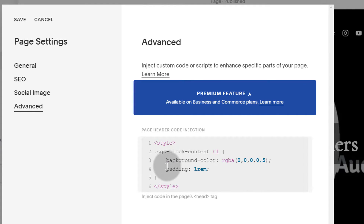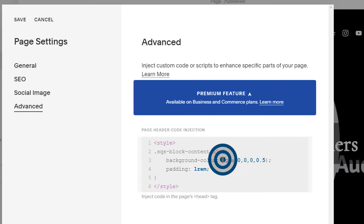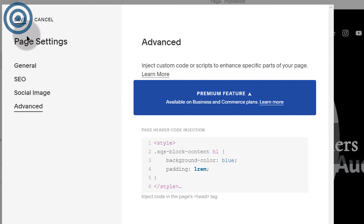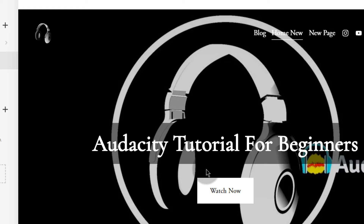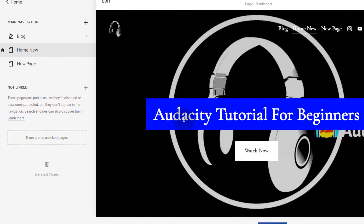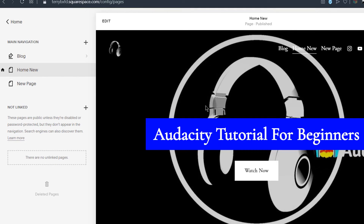This is the CSS that we added on the other part. Let me just try and change the color to blue. So that's how you can add CSS on this specific page.